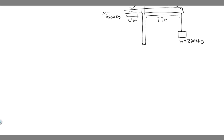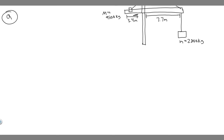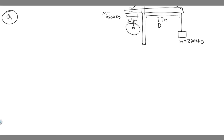Let's start with Part A. We're trying to find this distance — let's call it lowercase d — which is where the counterweight needs to be placed. And then there's also uppercase D, a different distance already given. So these are just two different distances we're labeling.